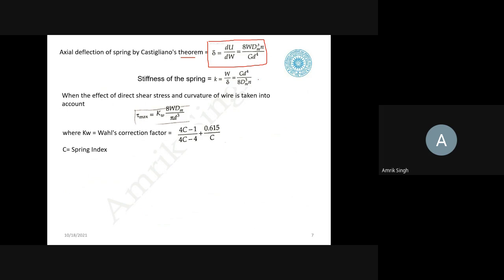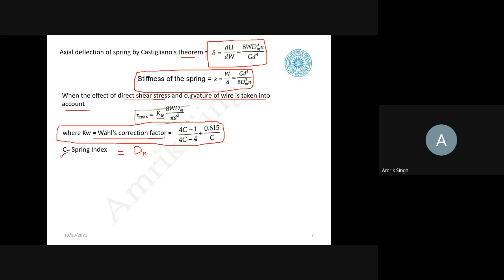The stiffness is load per unit deflection; inverting the deflection expression gives stiffness as G·d⁴/(8·DM³·N). When the effects of direct shear stress and curvature are also taken into account, we introduce a factor KW known as the Wahl's factor. This is a very important expression to remember, where C is the spring index — the mean coil diameter DM divided by the wire diameter d. Using KW, you can obtain the corrected exact value of the shear stress. This completes the closed coil helical spring subjected to axial load.